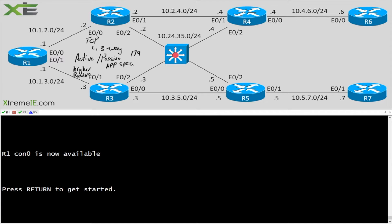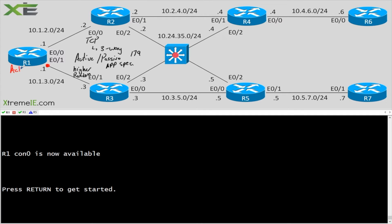But what if there is an instance where you want to control who is the active speaker? So I want to say, hey I always want R1 to form an adjacency. I always want R1 to be the active side of the TCP handshake.